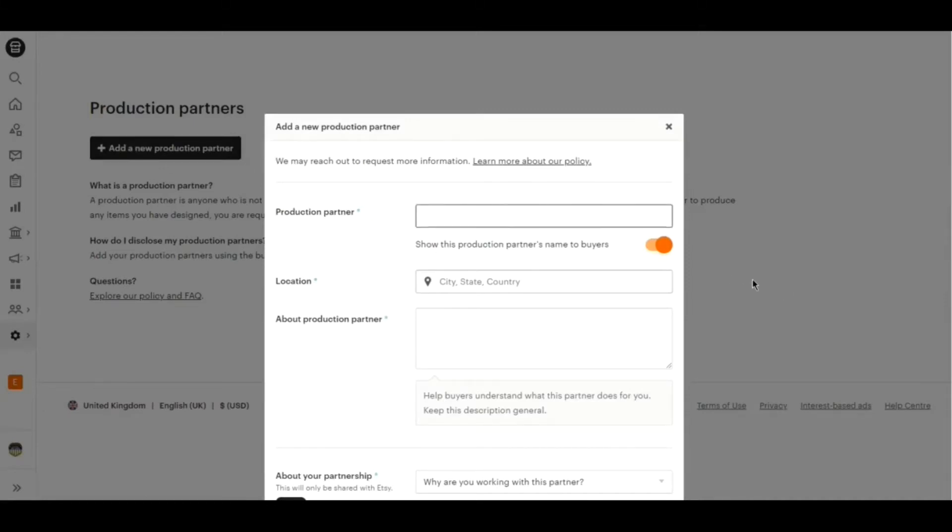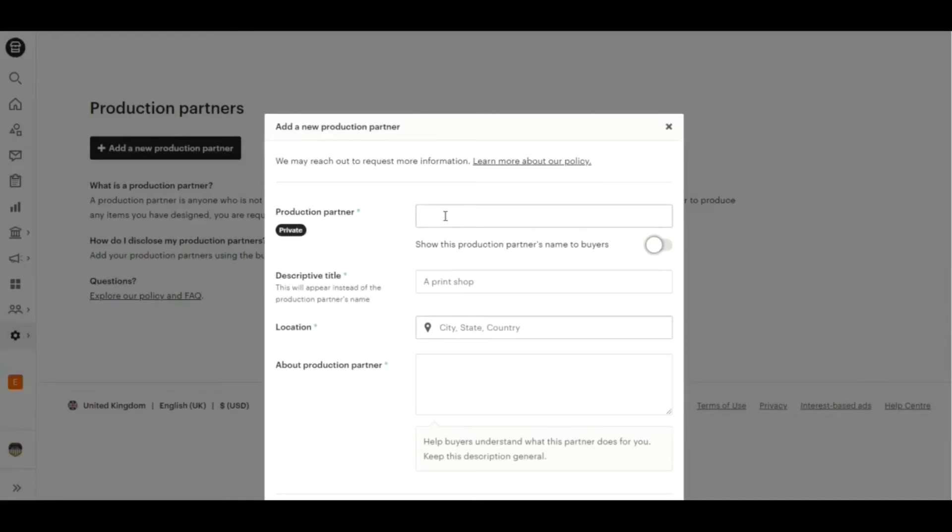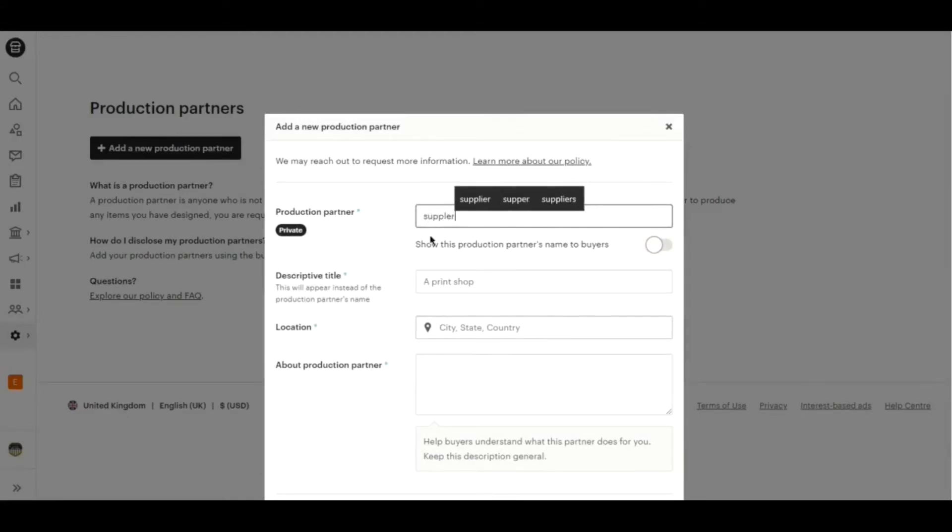First, add the name of a production partner. If you check this thing, buyers will see the descriptive title as the name of the production partner.